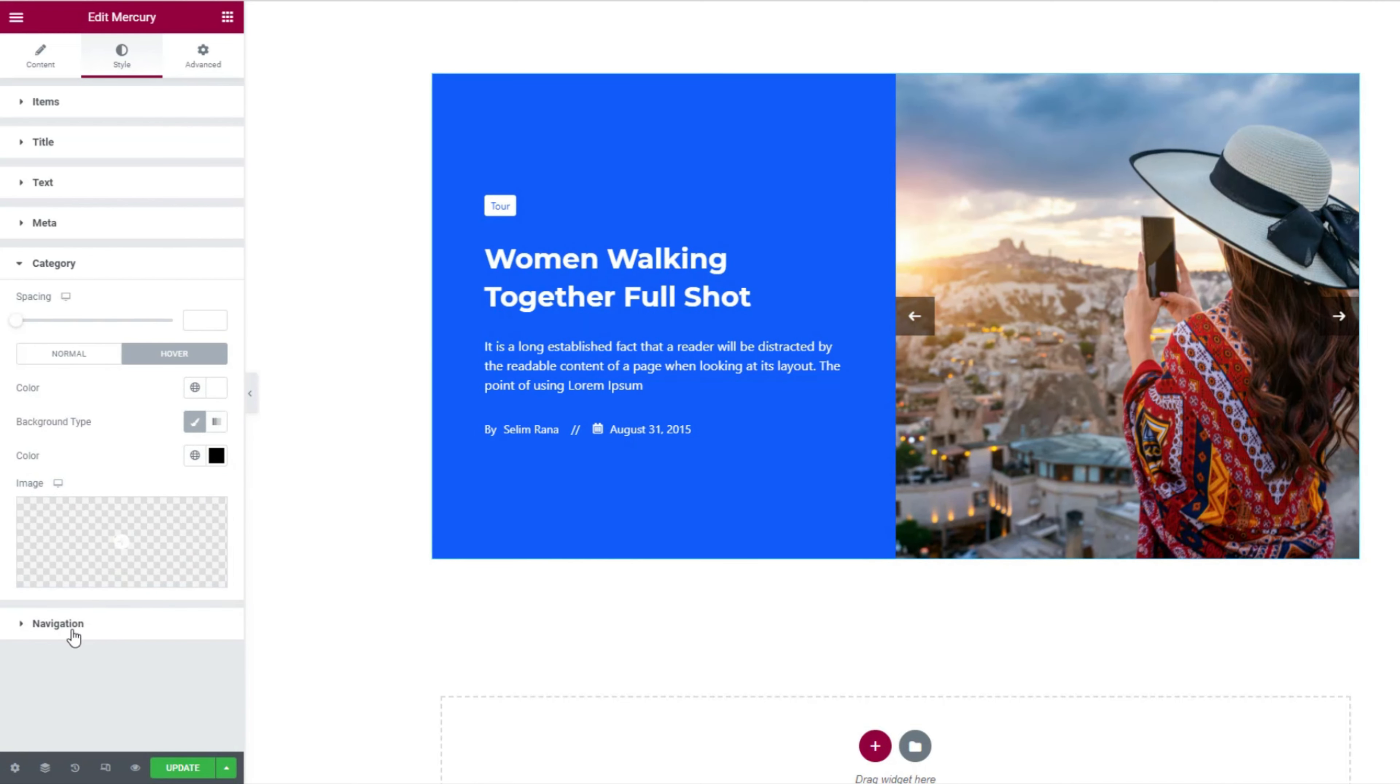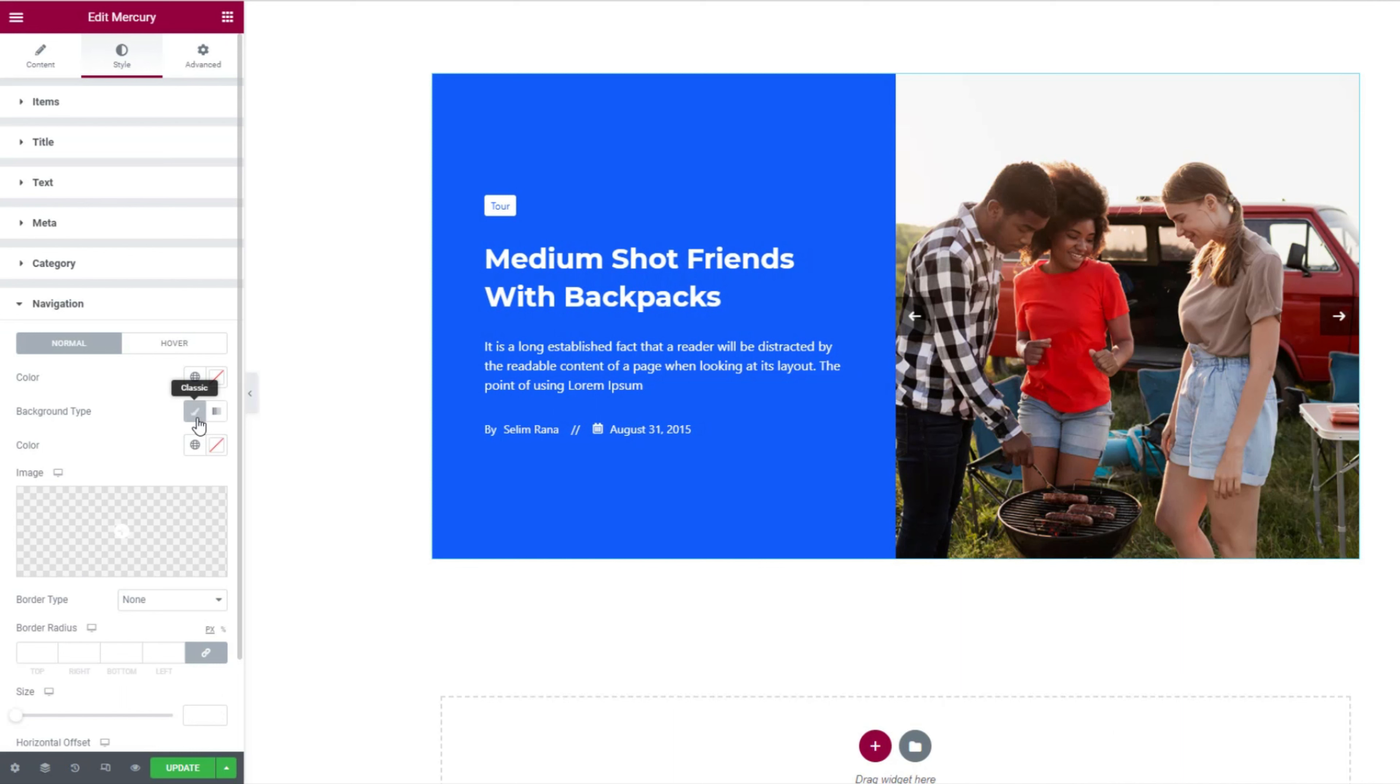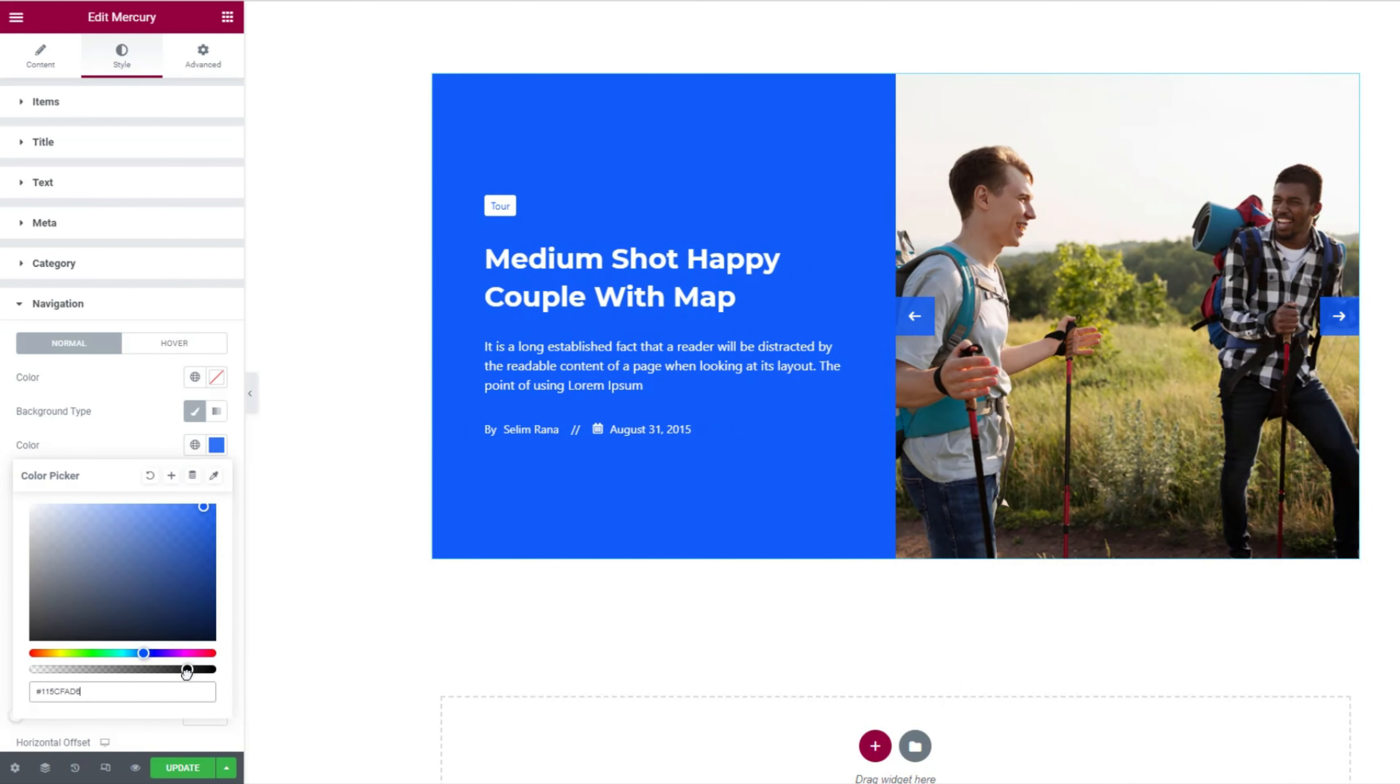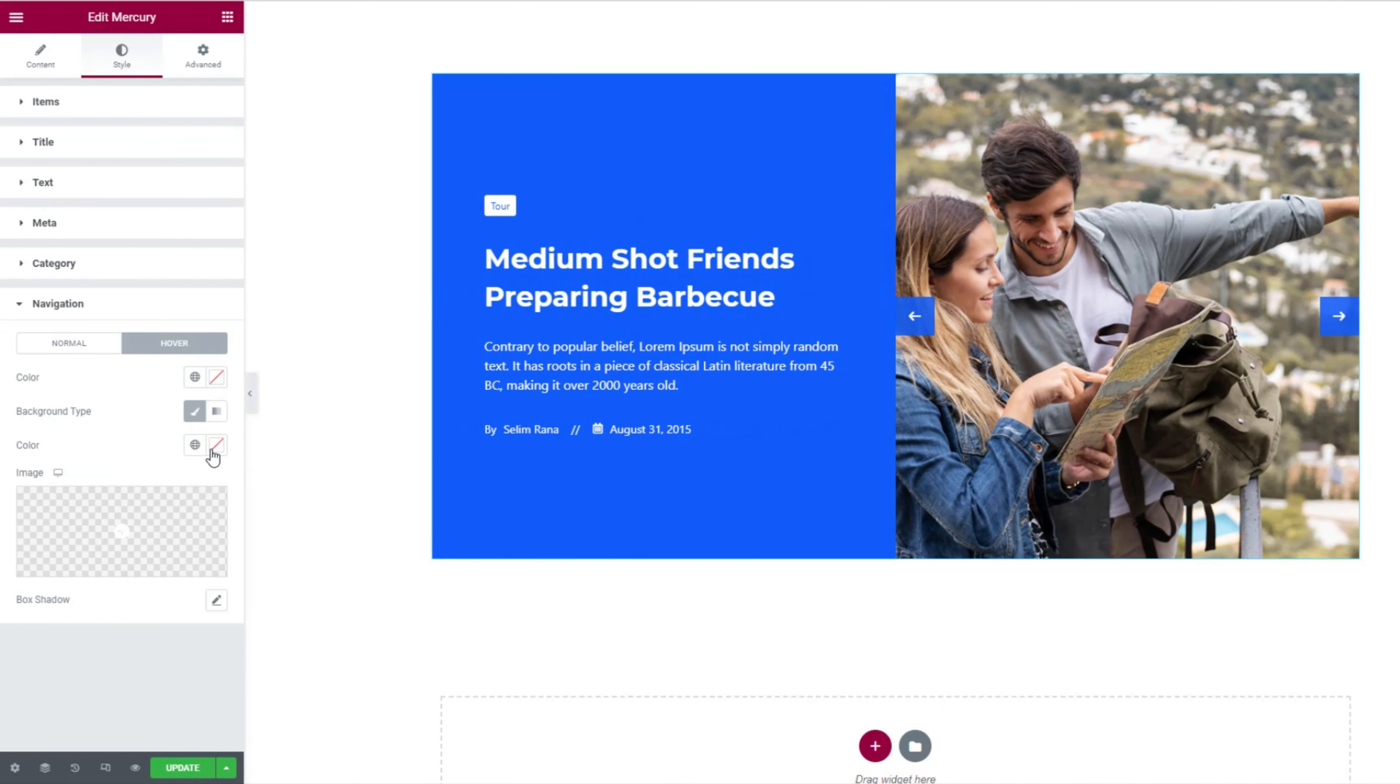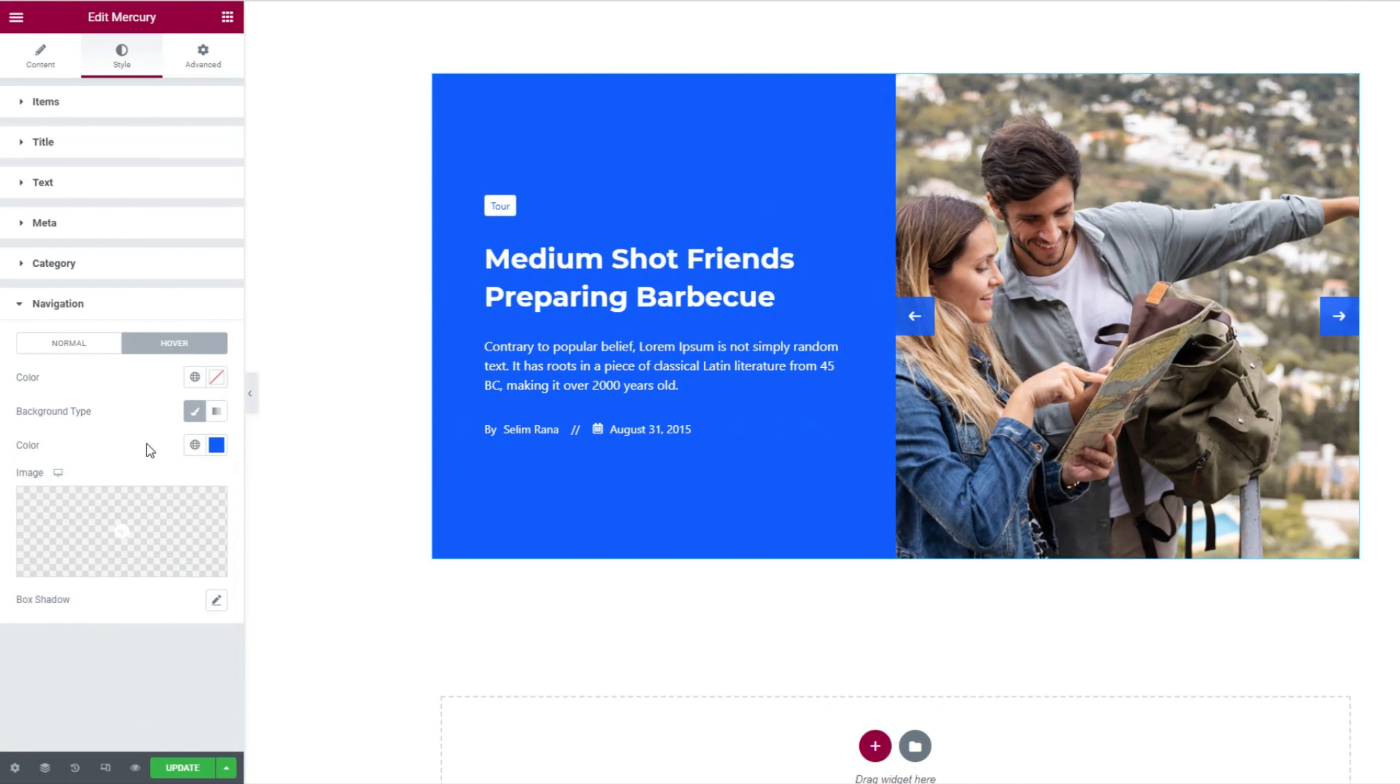Lastly, go to the navigation section. Let's paint the background in blue by matching it with the item's background. Drag the opacity a bit down while you're at it. For hover, just make the background a bit stronger in color than the normal mode.